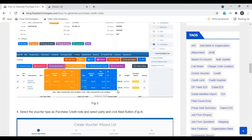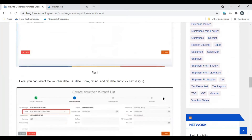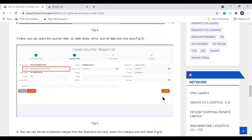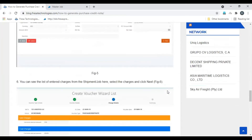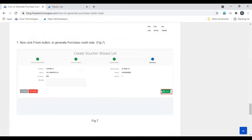To generate the purchase credit note, click the generate voucher button. Then select the voucher type as purchase credit note, then select the organization, then click next. Enter the required details, click next, then select the charge for which you want to generate the purchase credit note.